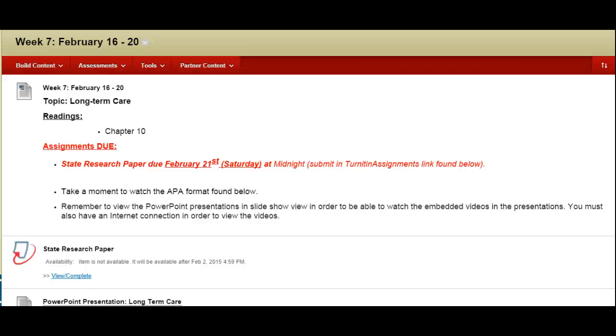Hi students and welcome to week 7 of HSA 6103. This video will provide a brief overview of the materials we're covering this week, the topics, as well as the assignments that are due.